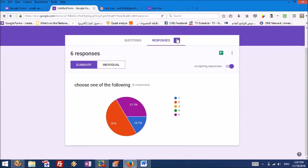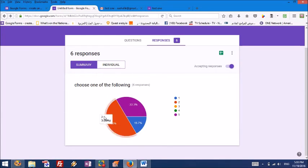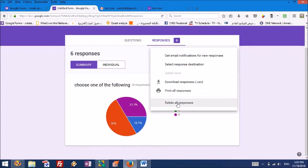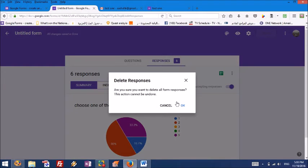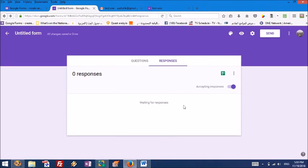Now let's see the responses. The responses now are six, and this is the number in each of the answers. Once I finish discussing with my audience these things, then I can simply go and delete all the responses. Now it is zero again.